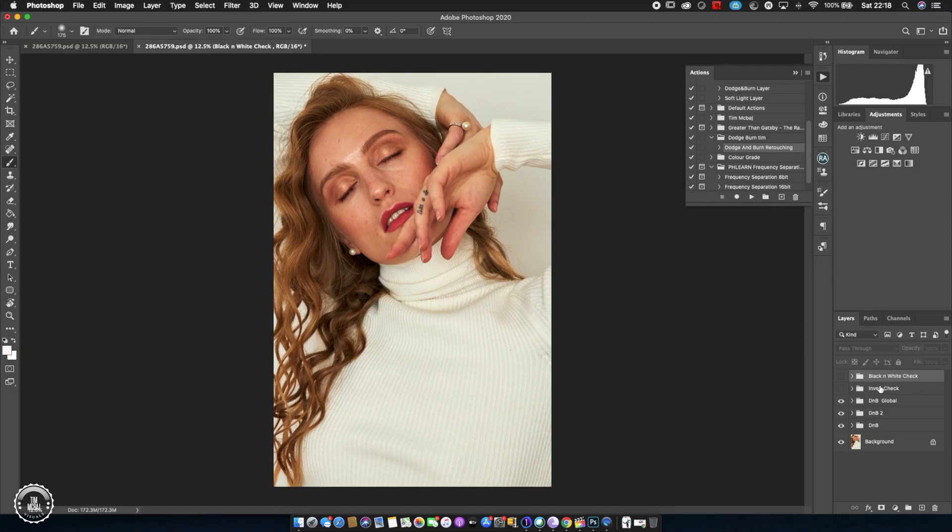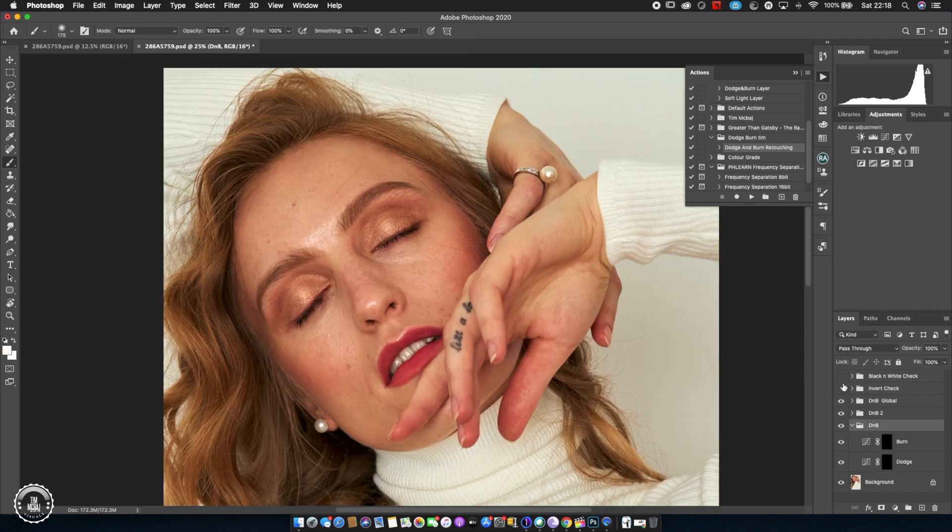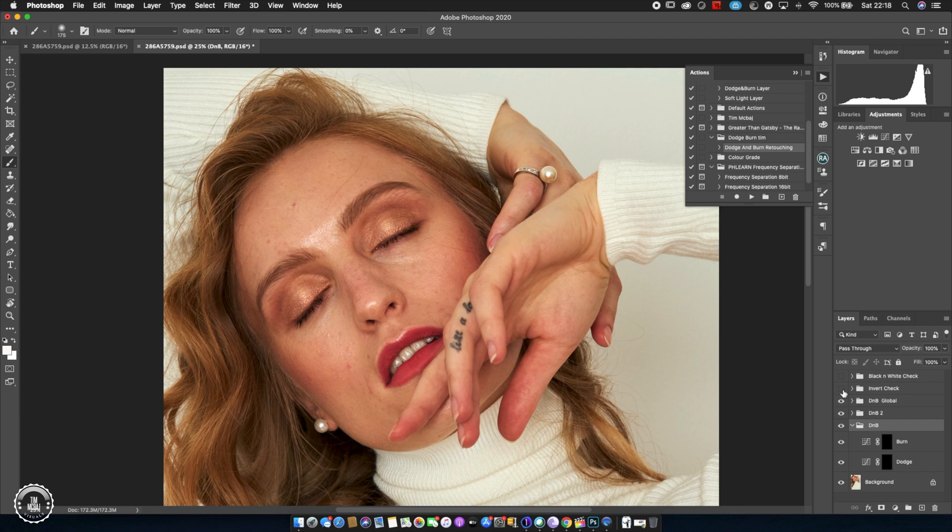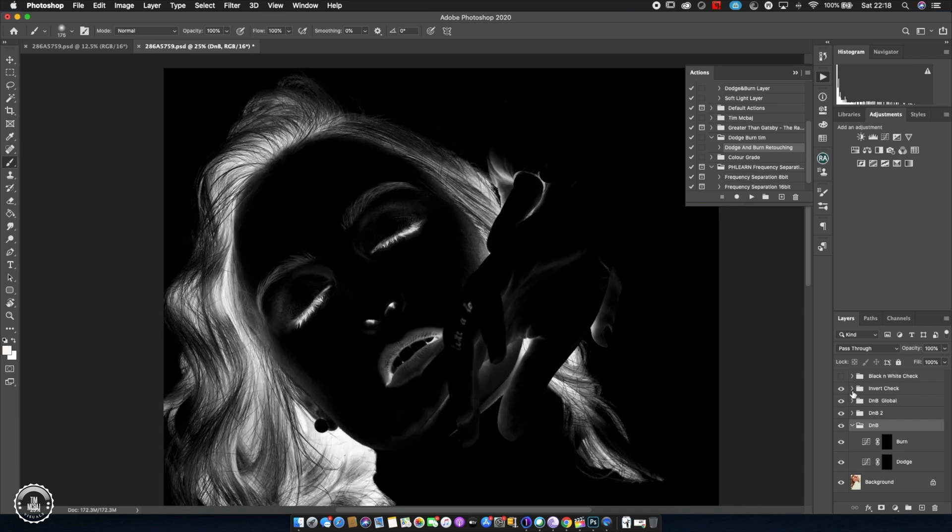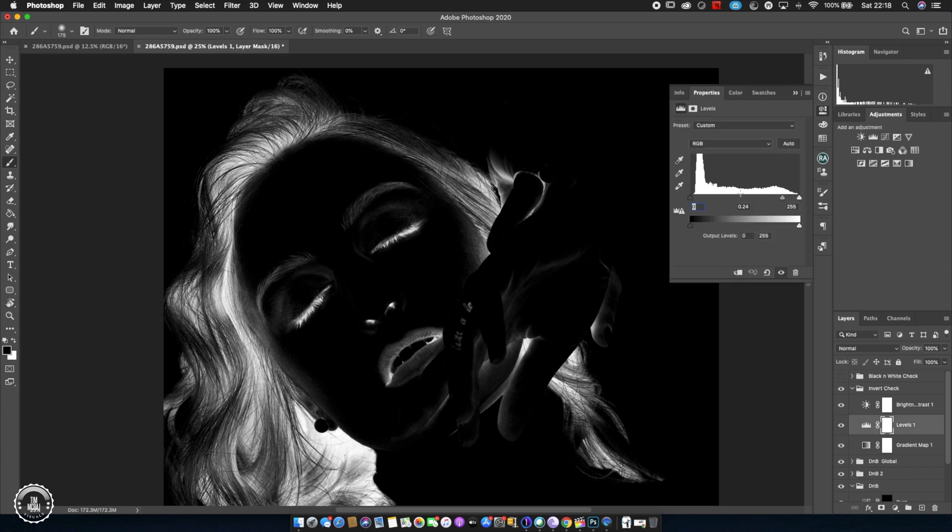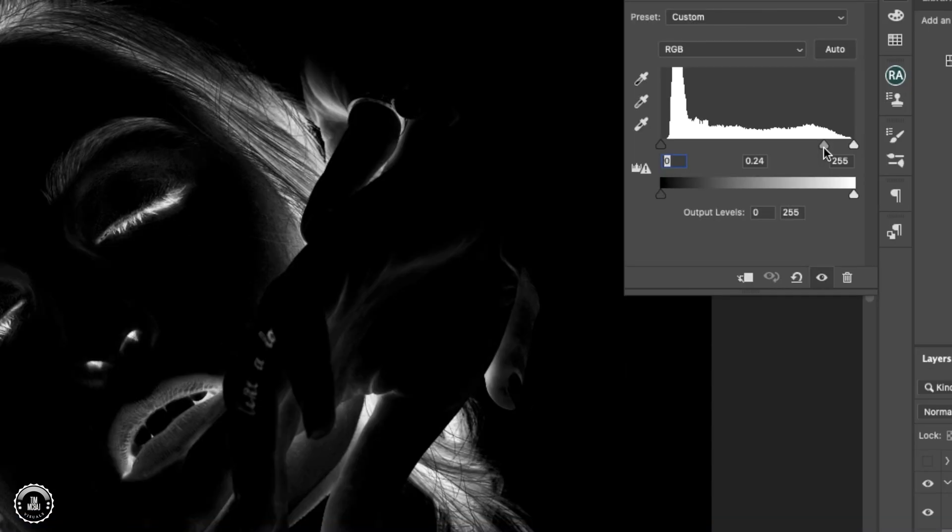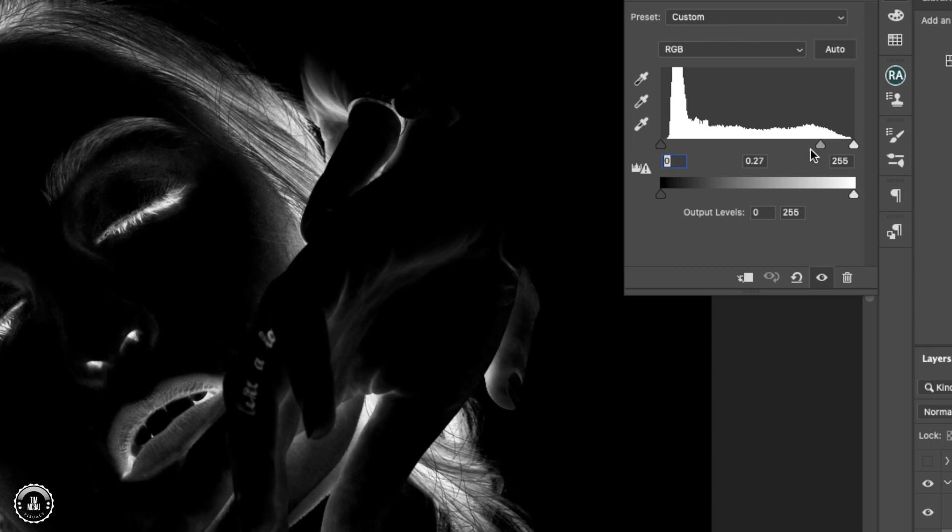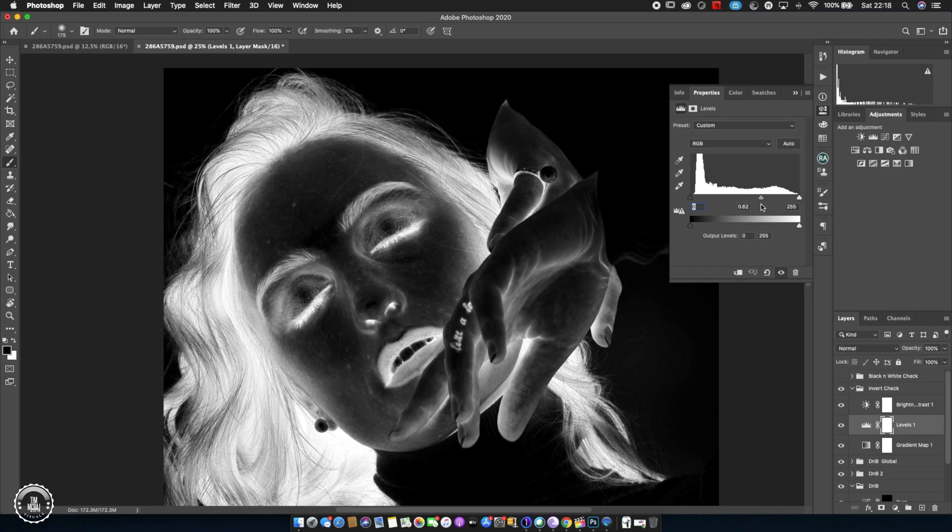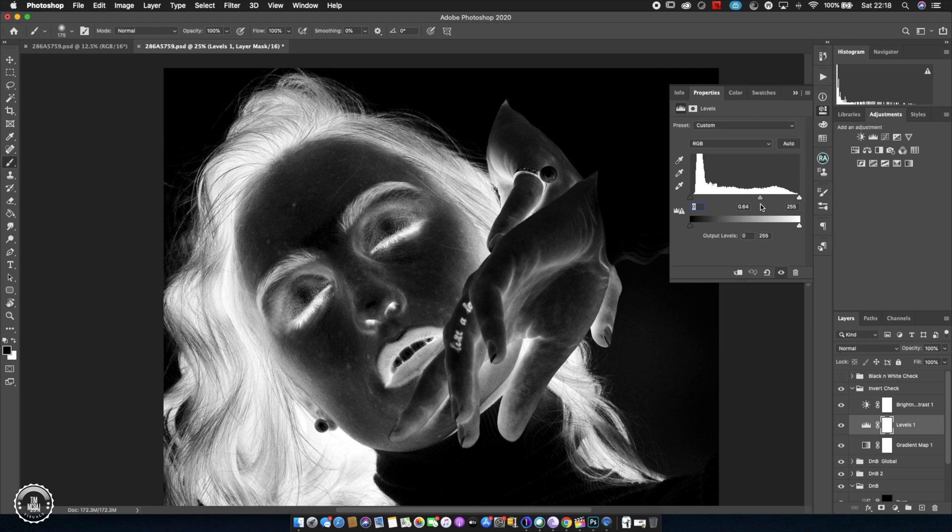Invert check layer is going to turn it more like black and white to negatives. I would go down to the levels in the invert check layer to be able to see more details on the skin. I'll click on my levels and adjust the mid tones so I can see more details on the skin, so I can see the white and the black on the skin.